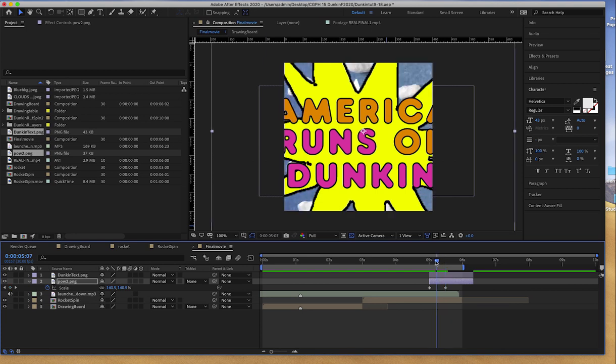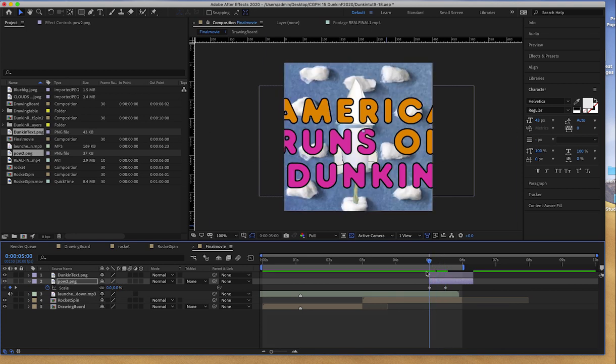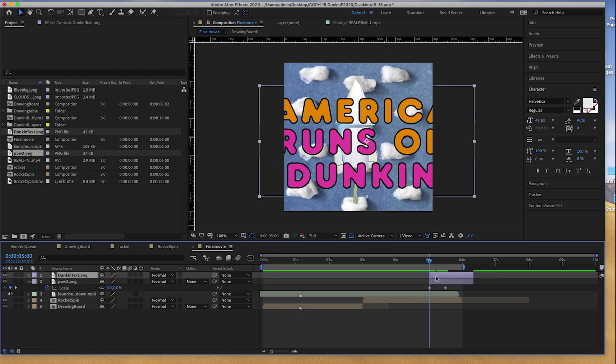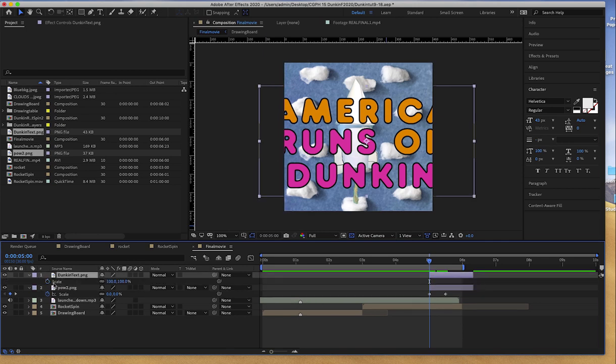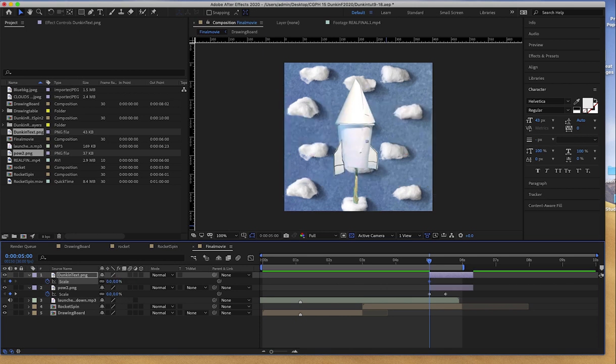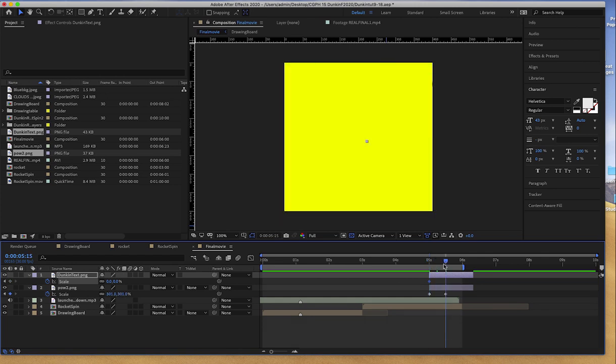I'm going to do the same thing with the Dunkin' Donut text. So now I'll select it, and I'll hit S for Scale, drop the first keyframe, reduce the scale to zero, and I'll put my playback head where the second keyframe for POW 2 is, so that they scale at the same time.